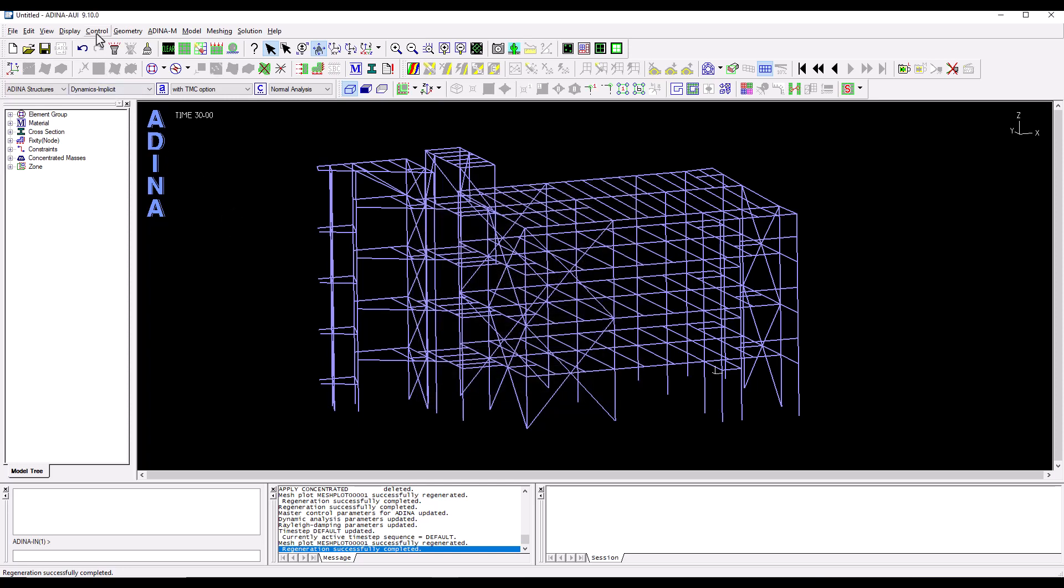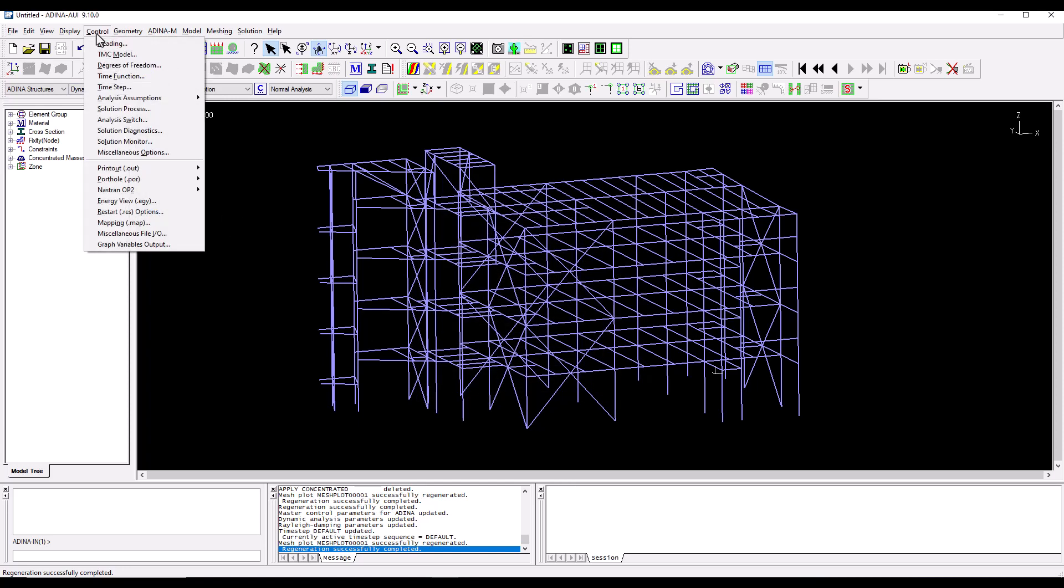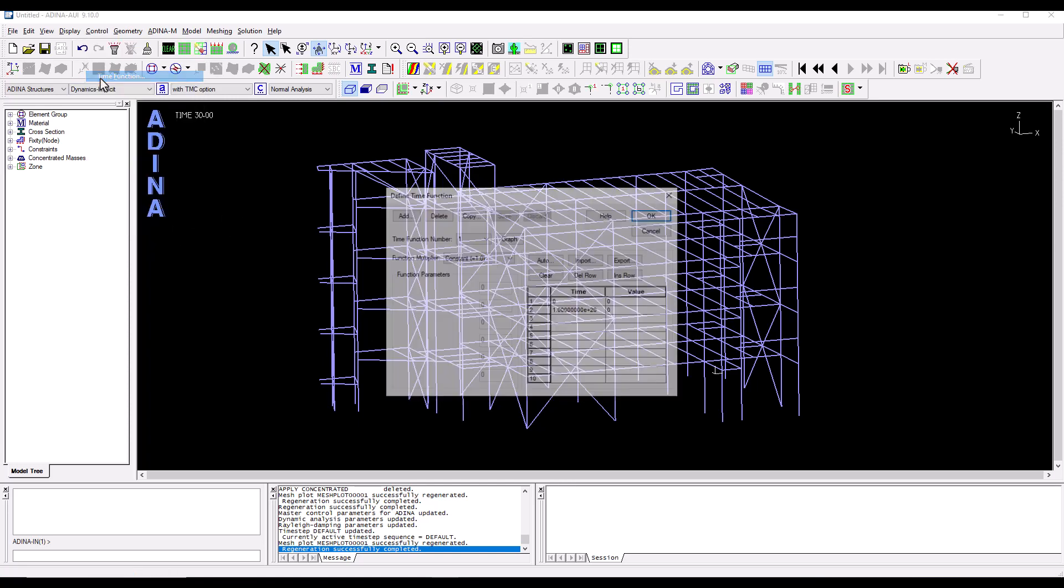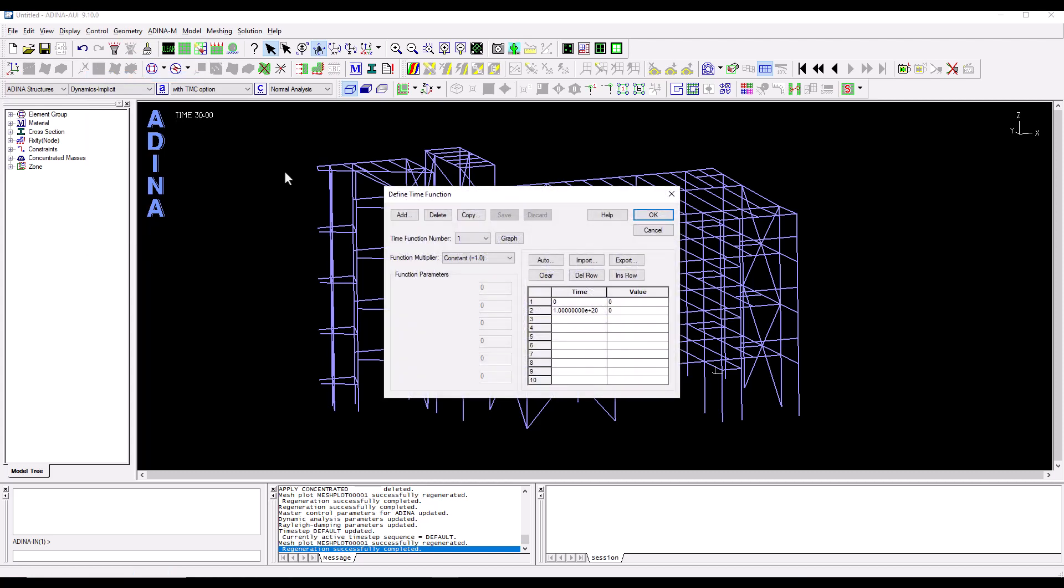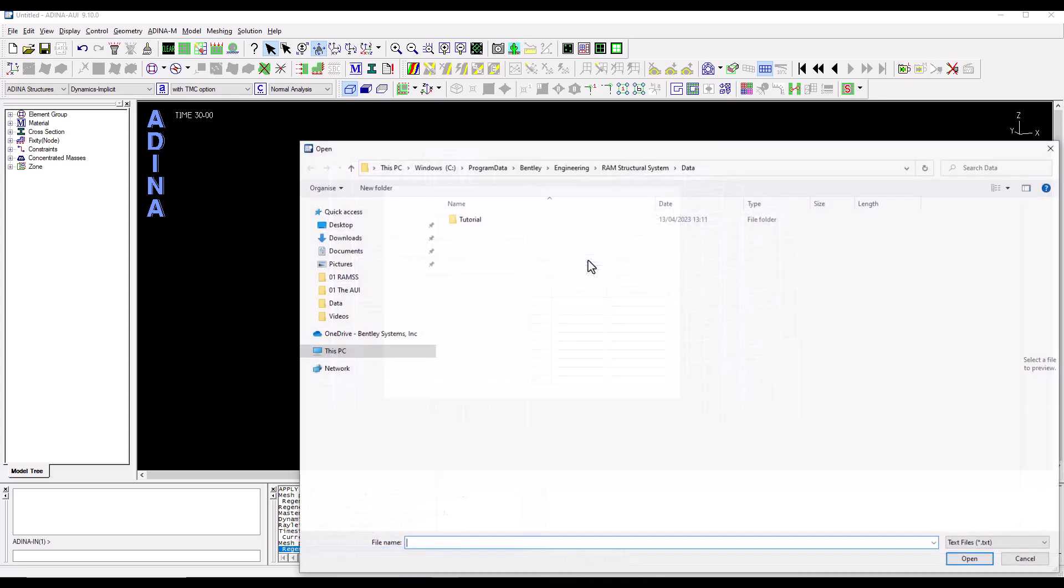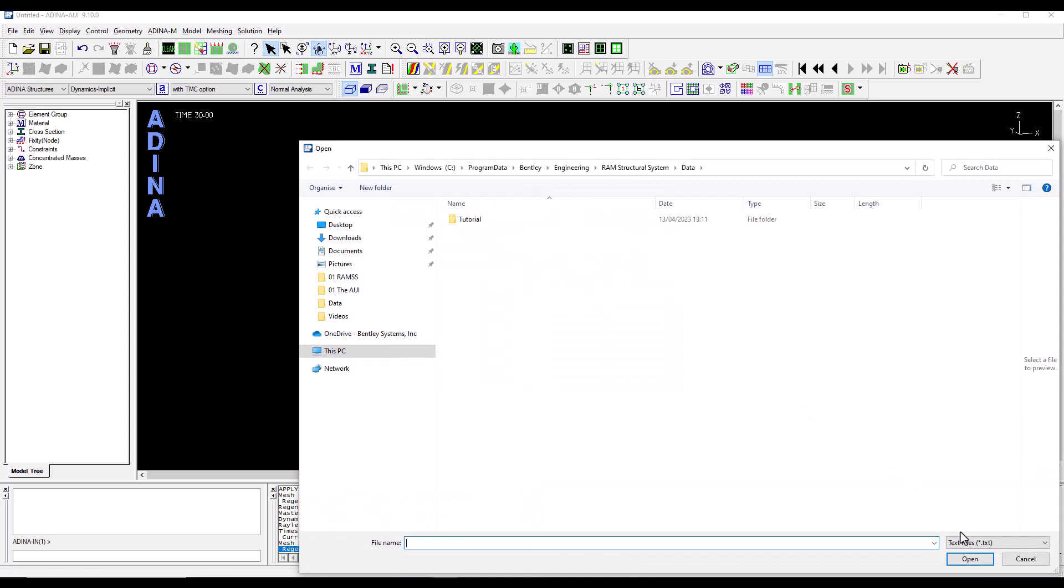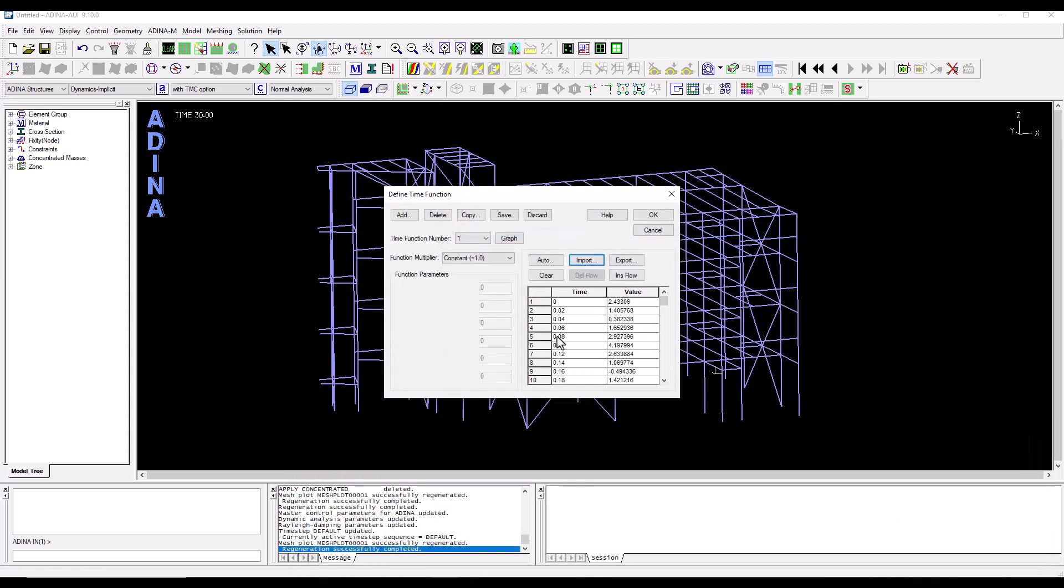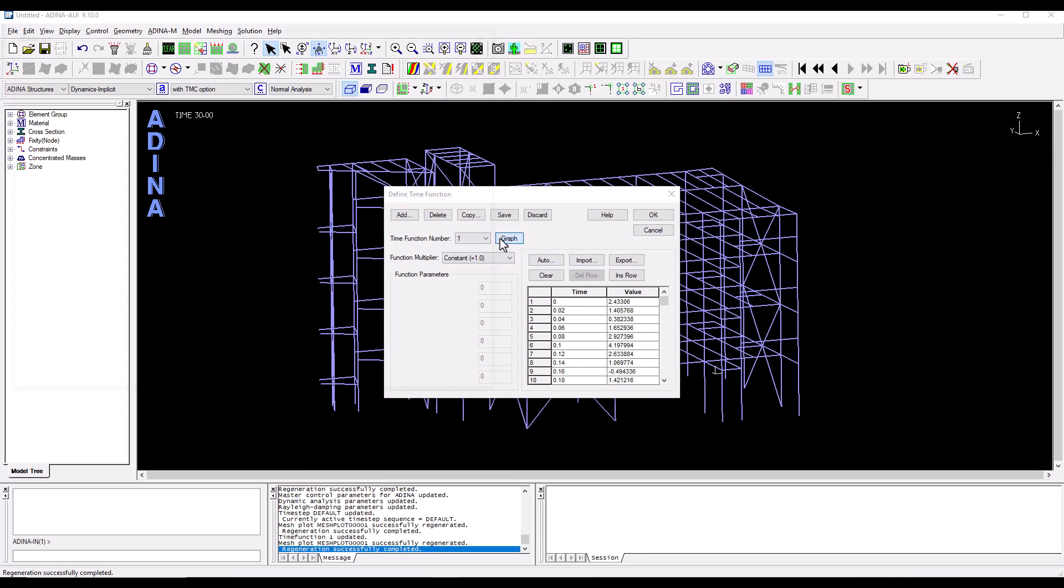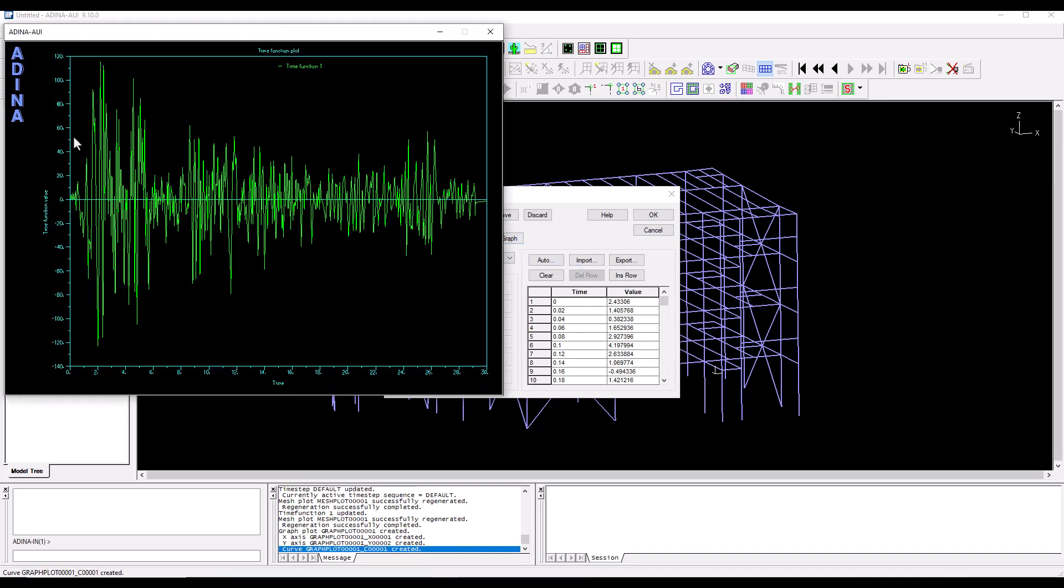And now I'm going to define from the control menu a time function which is representative of the earthquake that I want to apply to the structure. So I already have a time history defined so I'm going to import it using CSV format in this case. I will click on the file and it has been imported here.